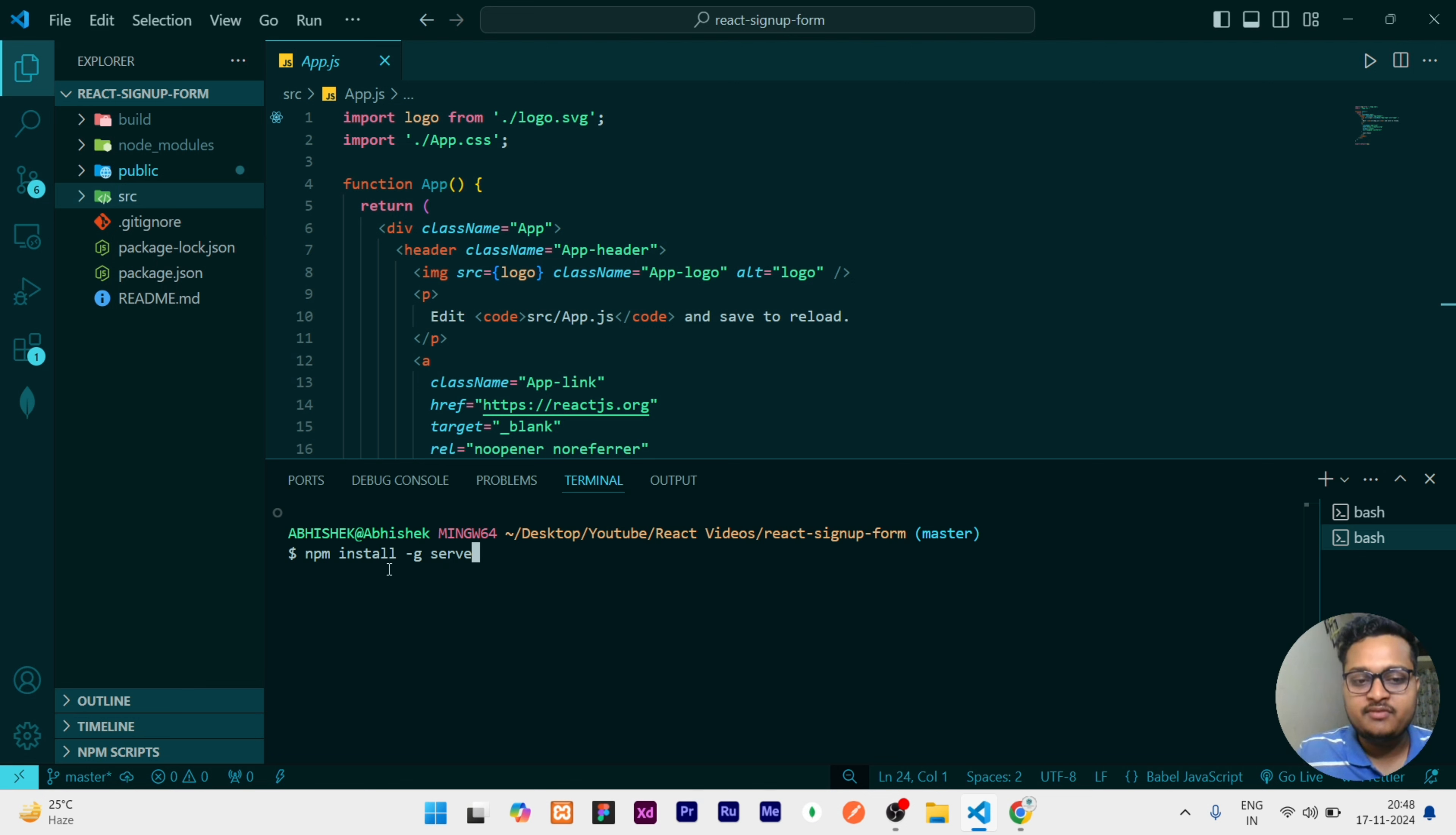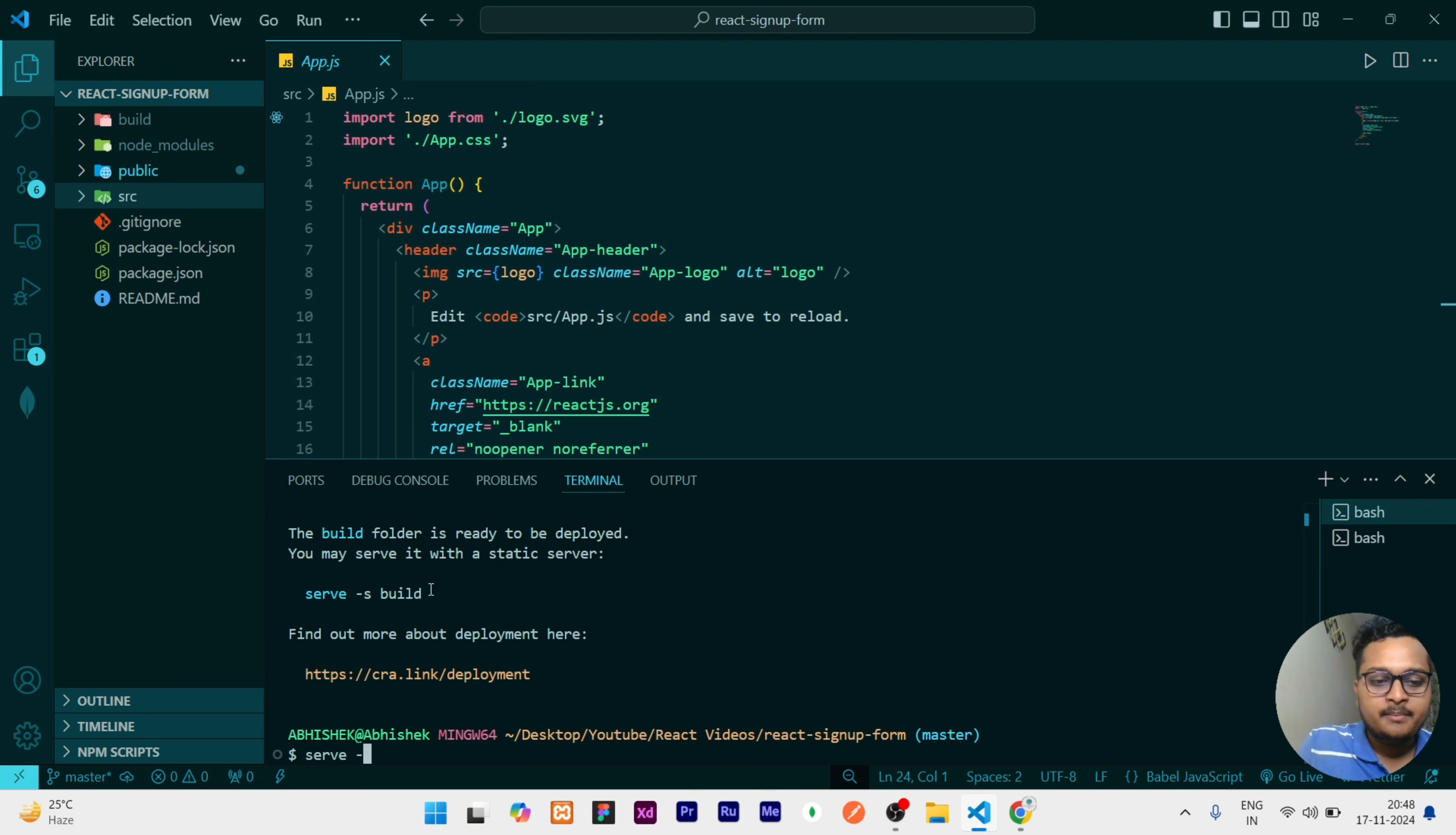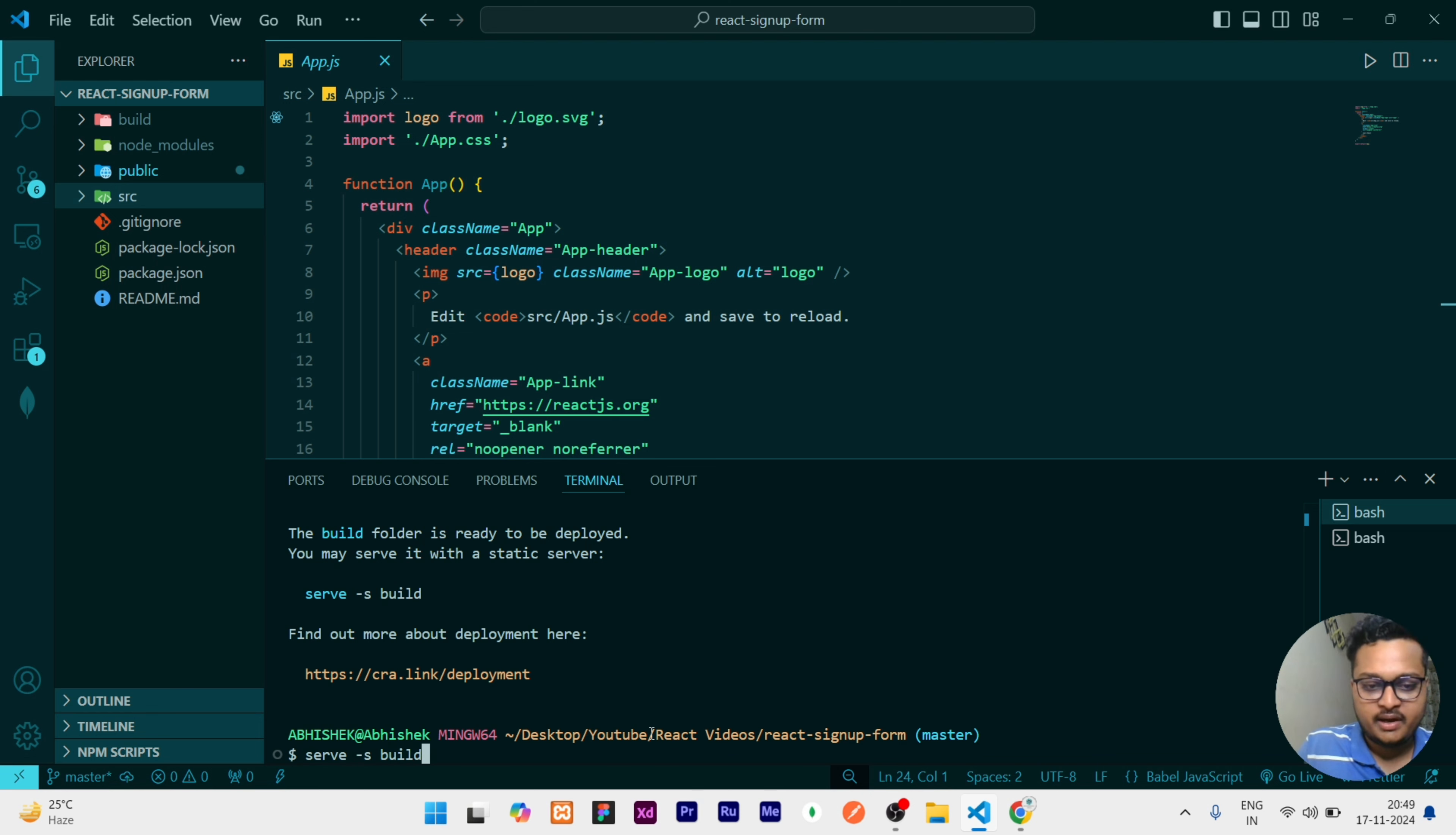Once that serve is installed, you can run this file. For running it, your command is serve -s build, or wherever your build is, you need to write the path of that build, then click on enter.